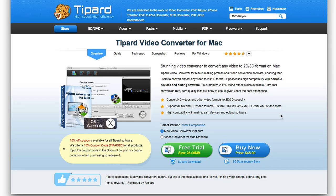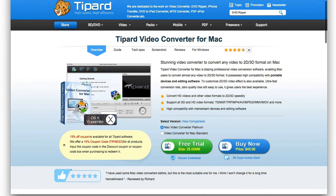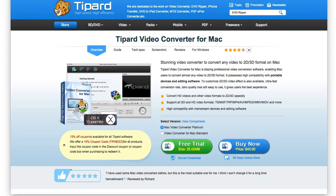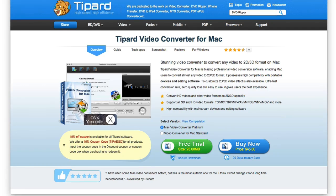MP4, AVI, WMV, MOV. And that being said, let's go ahead and take a look at the software right now.